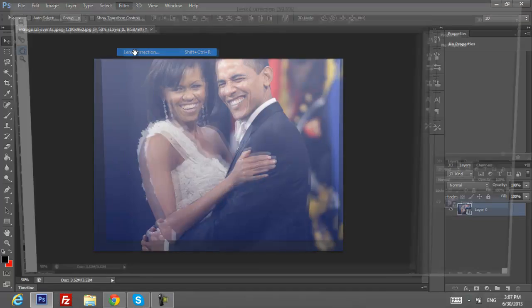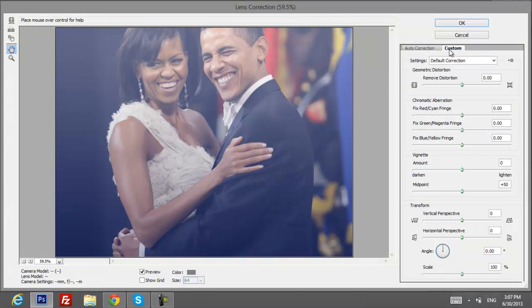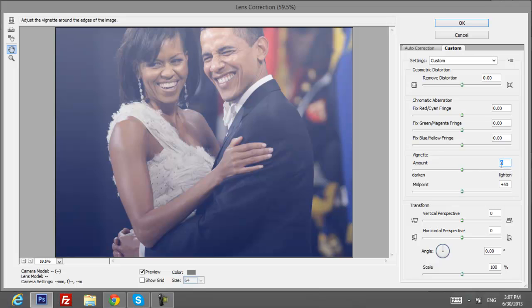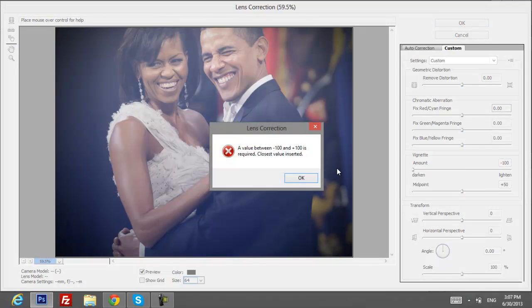Click on Lens Correction, then click Custom and put the brightness down to negative 800. It looks pretty nice — just click OK.